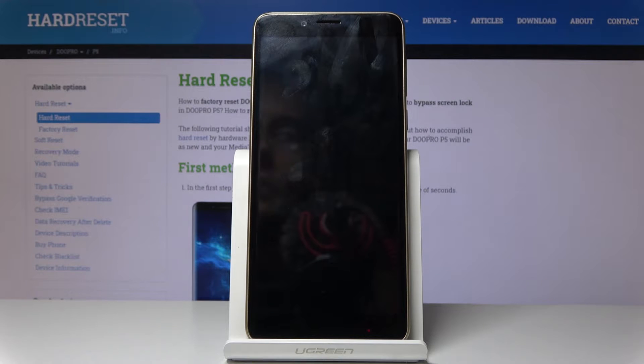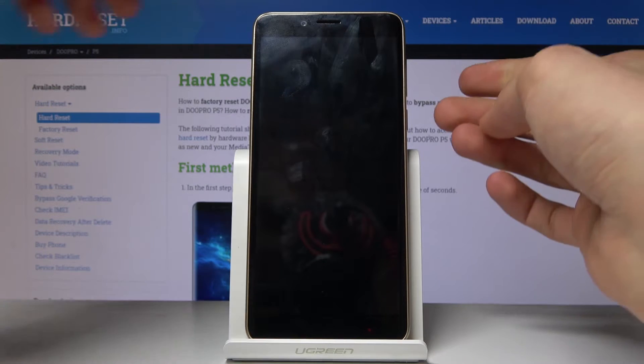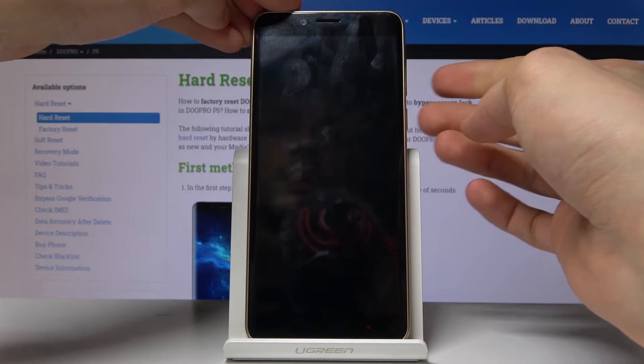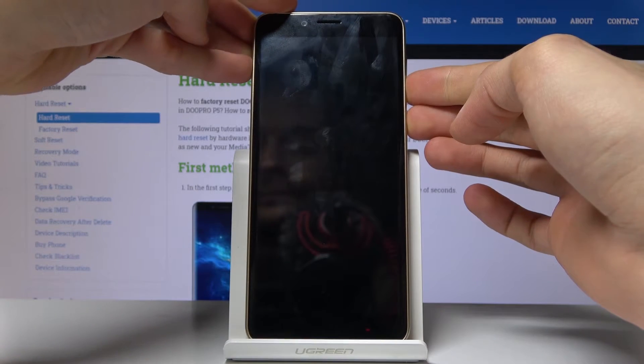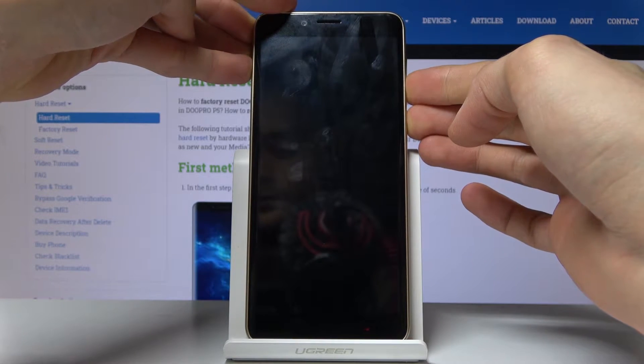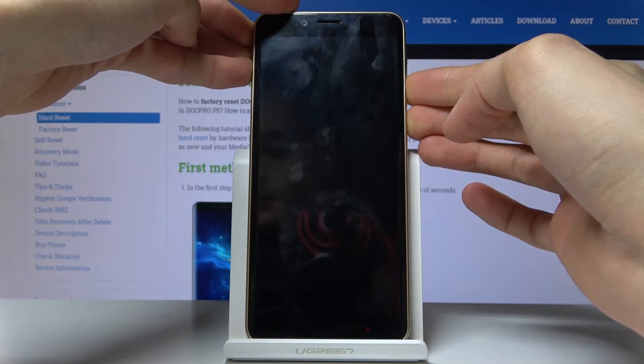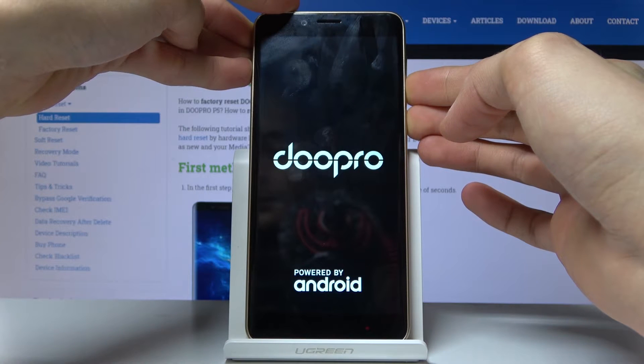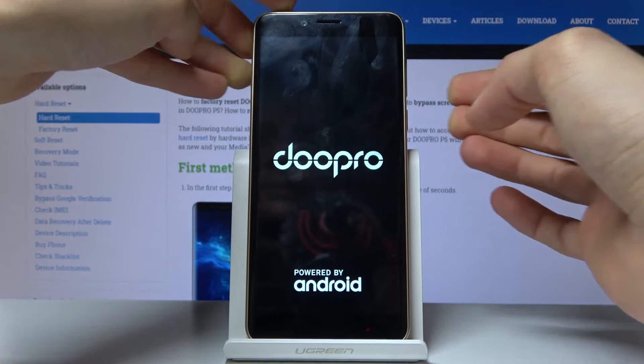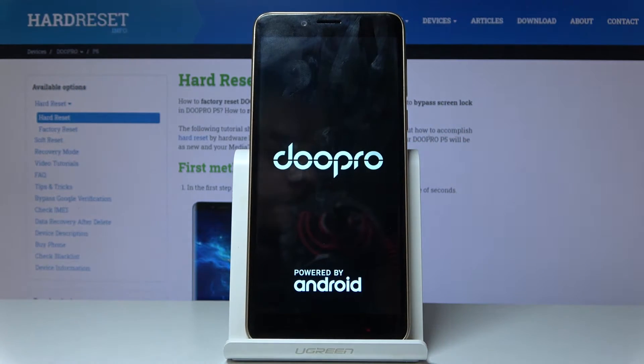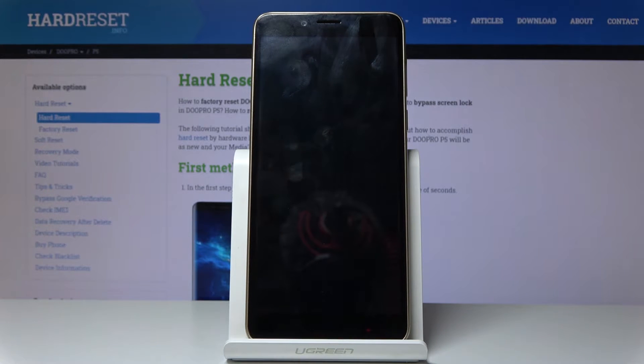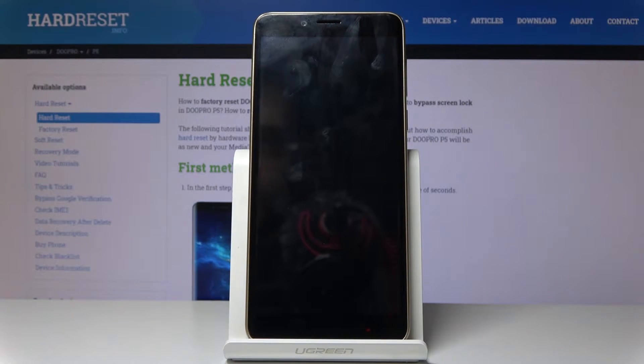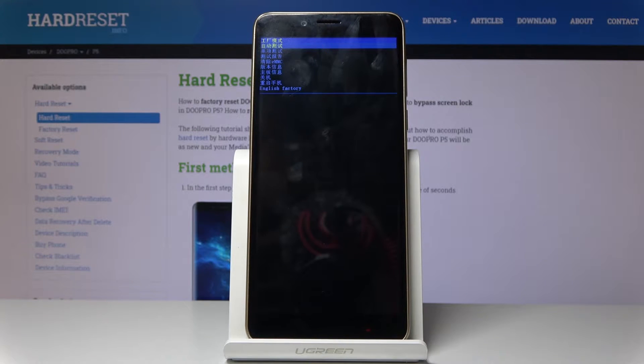Now once it has, you then want to hold power key and volume down. So let's do that right now. Power key, volume down. And when you see the Dupro logo, you can let go. And there we go.